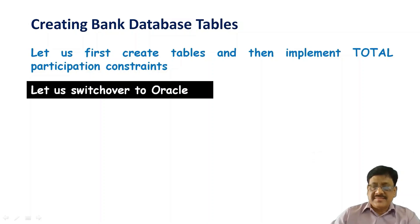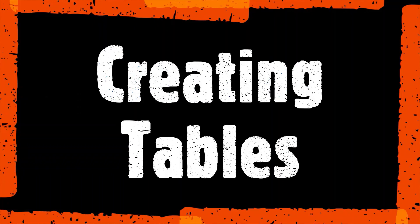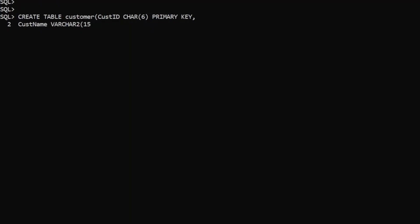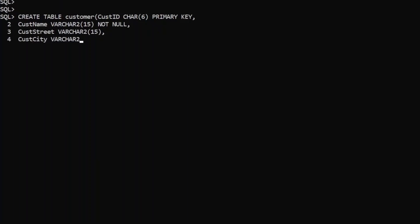Let us switch over to Oracle. Now let us create the customer table, which consists of customer ID as a primary key and customer name — it is varchar(15) and should be not null. Then customer street is varchar(15). And customer city, we want to make it varchar(10), and we want to define a domain constraint that the city must be either Bhubaneswar or Cuttack — written as BBSR or CTC. Table is created.